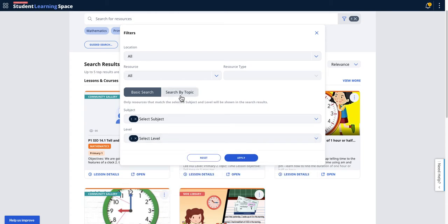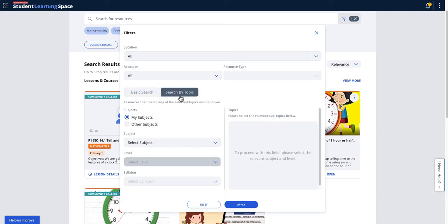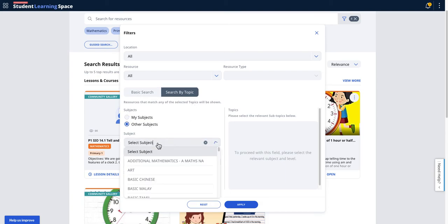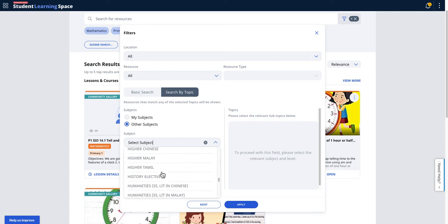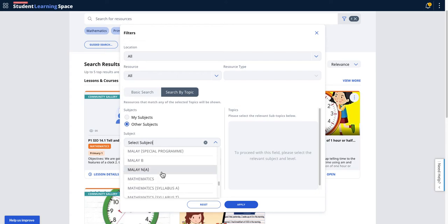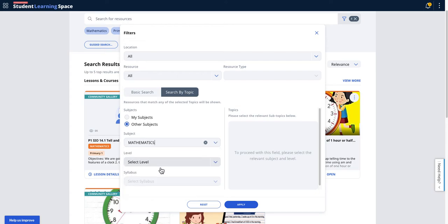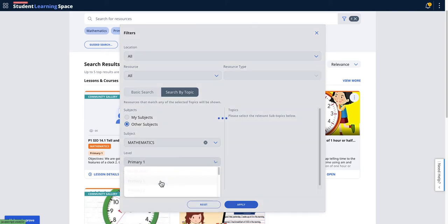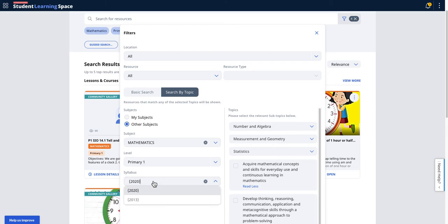But let's say you want to search by a new thing. So you click on reset, then you come here to search by topic and then you select the other subjects. So let's say I'm interested in mathematics. You can see it takes a while - yes, mathematics. So that's it, primary one. And then this is the current naming convention called syllabus. In the future it will be called content map. You can select the different content map.